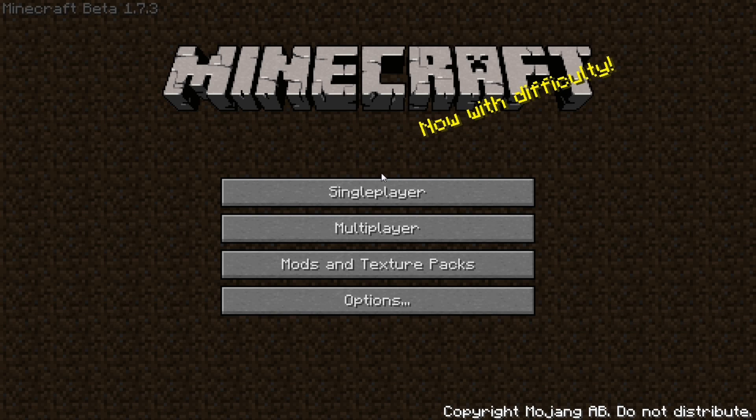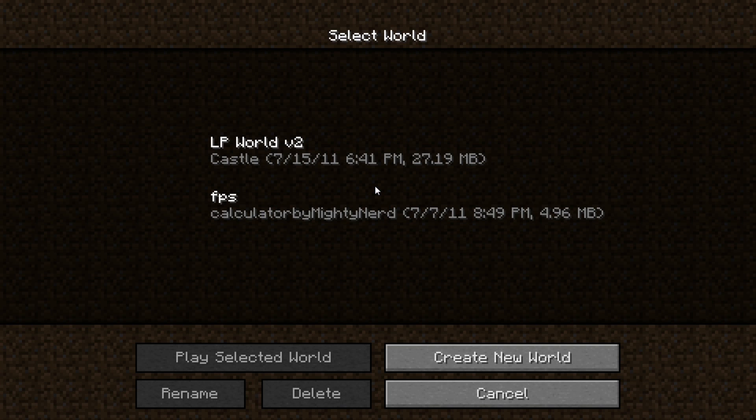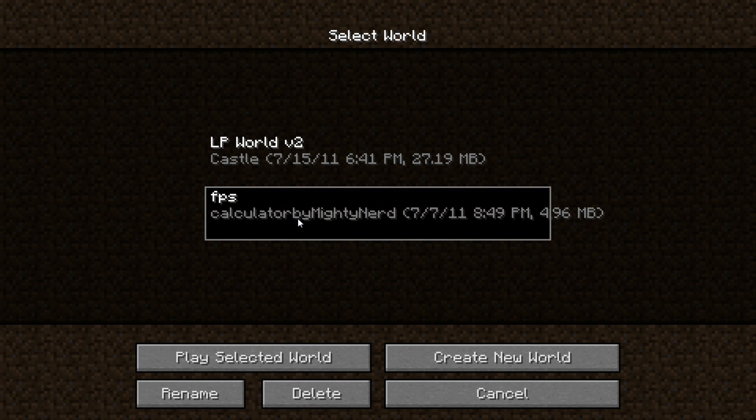Hey everybody, it's M.Bot and today we're gonna do a quick video of Calculator by Mighty Nerd.